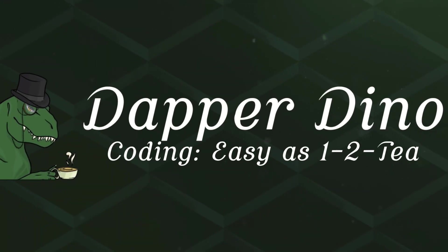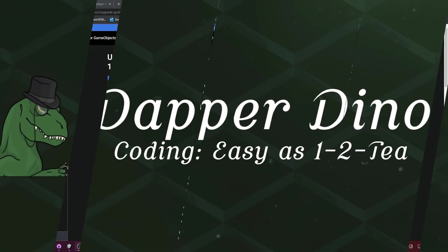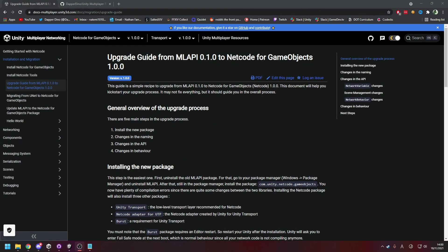Hello and welcome back to another Unity multiplayer tutorial. Today we're going to be having a look at how to upgrade your Unity multiplayer project to Netcode for GameObjects v1.0 which is the first stable release. Hope you're looking forward to it, so let's get started.